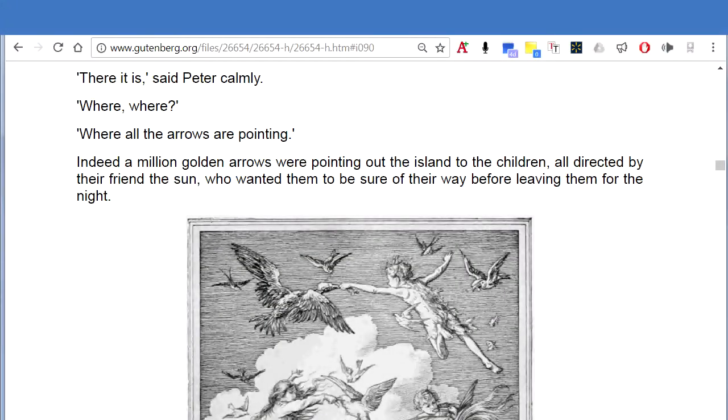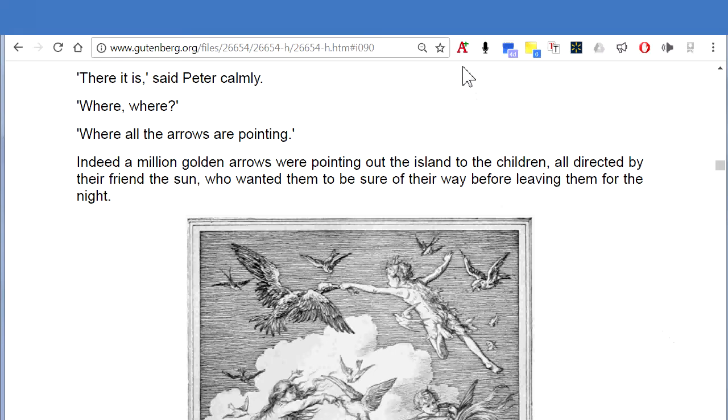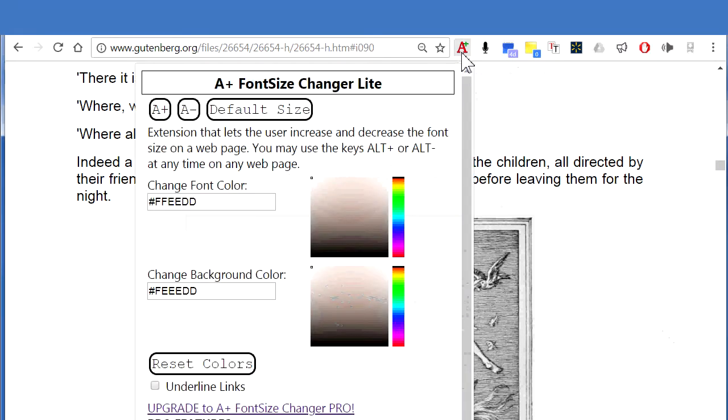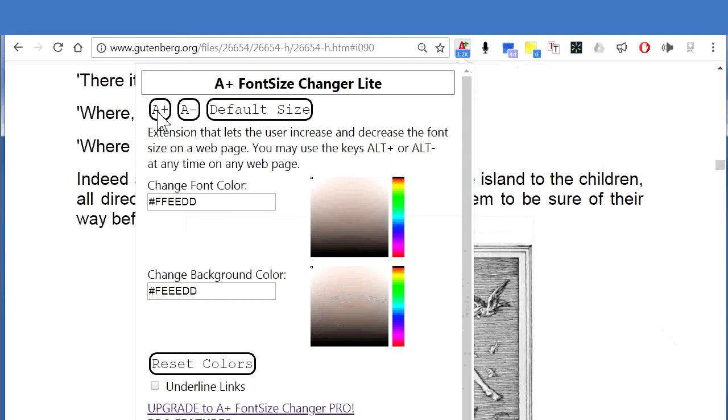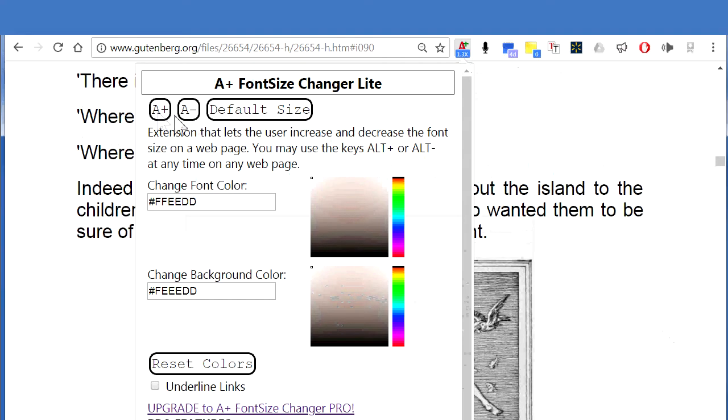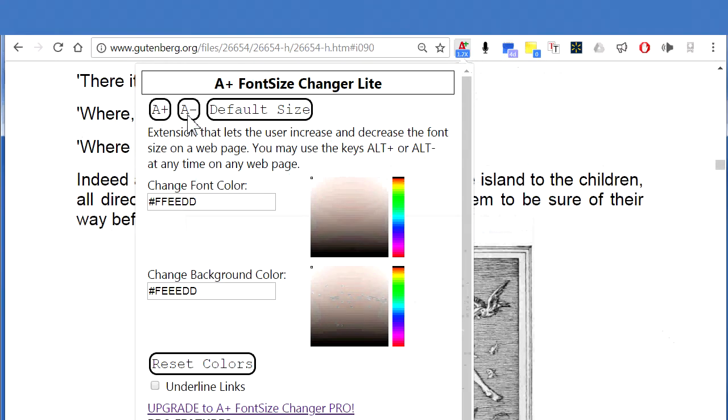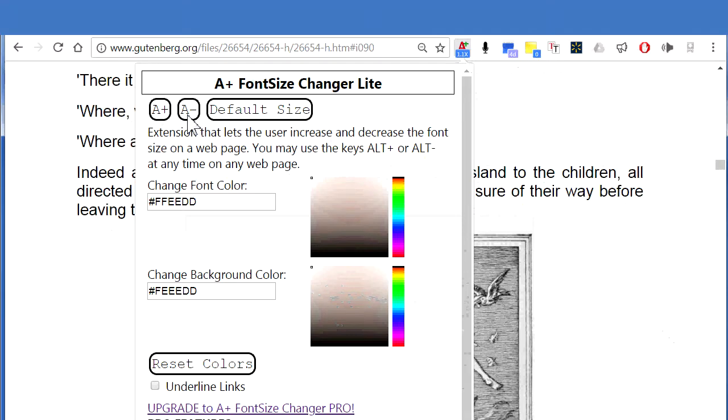To change the font size on a website, click on the A Plus Font Size Changer icon and then click on the A Plus icon to make the text bigger or the A Minus icon to make it smaller.